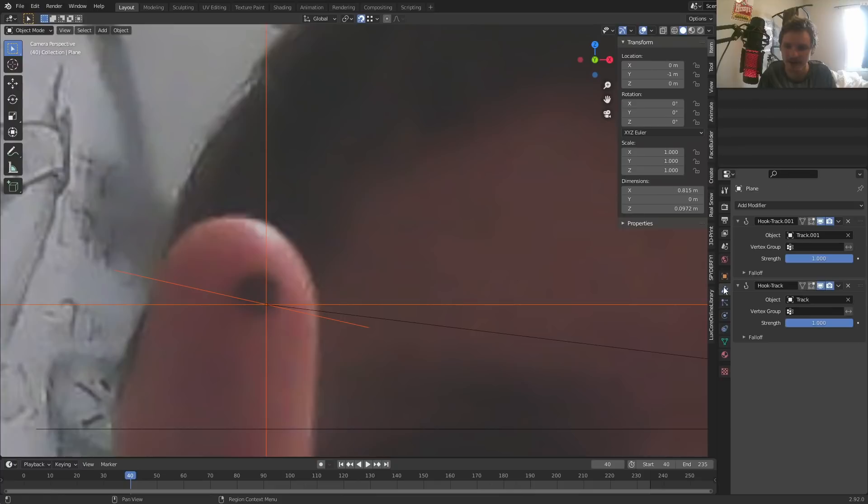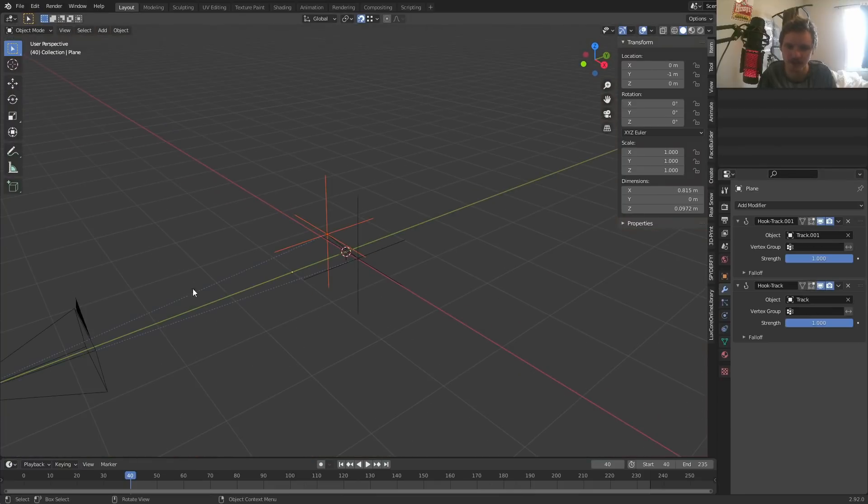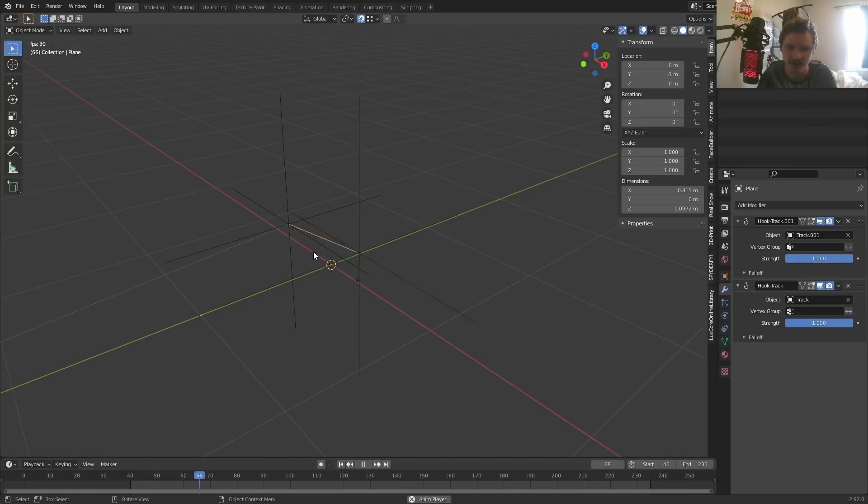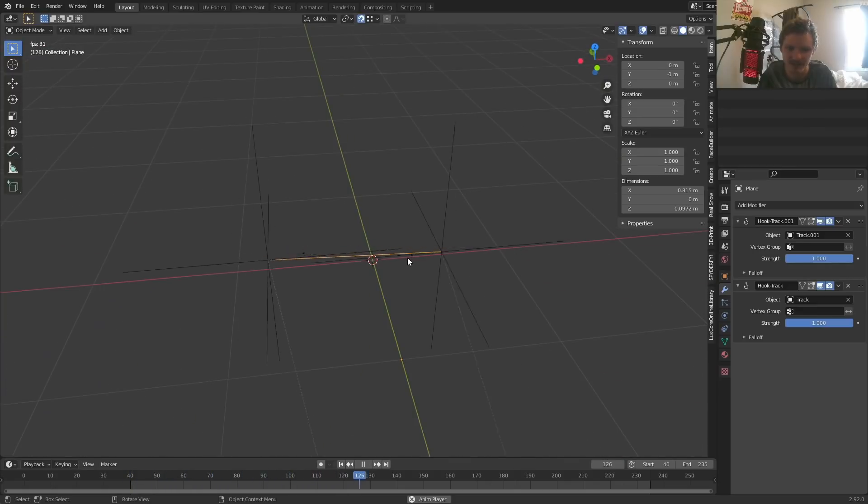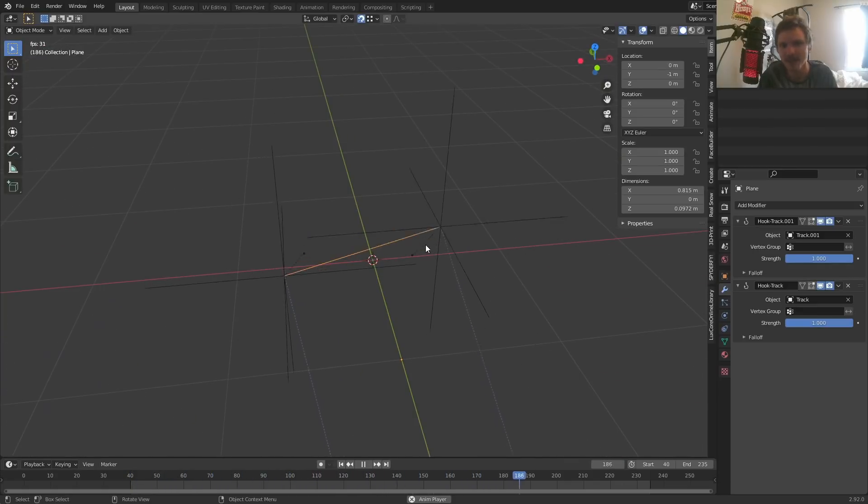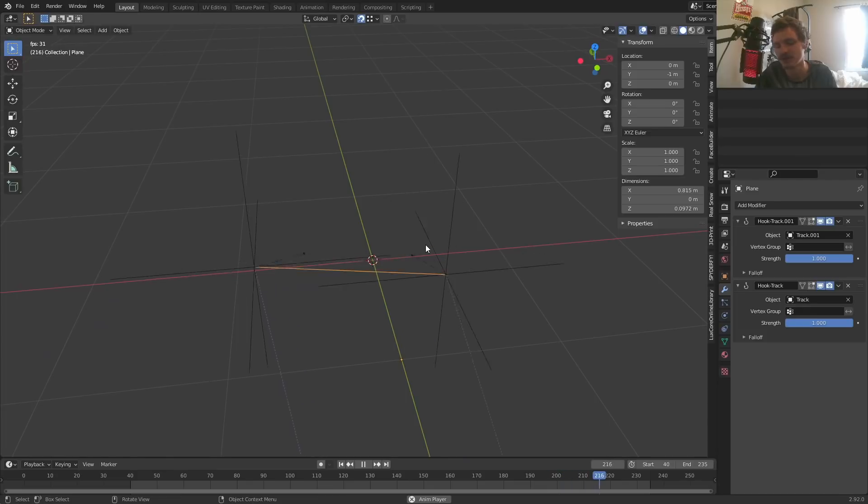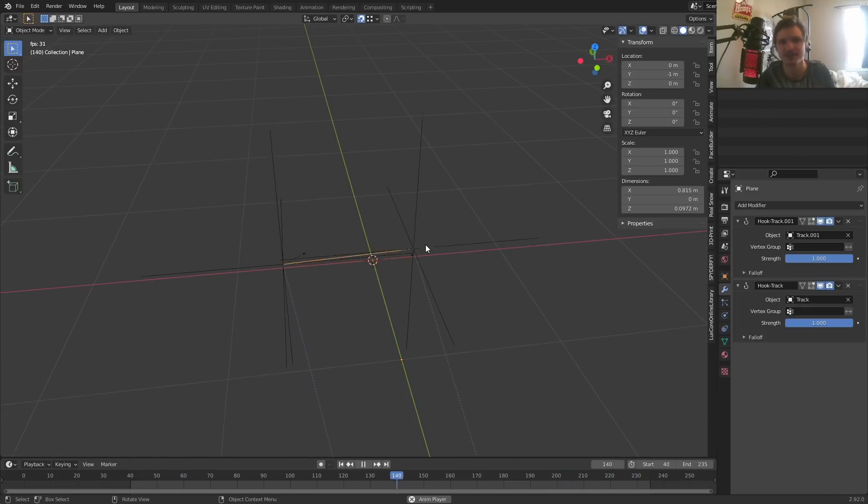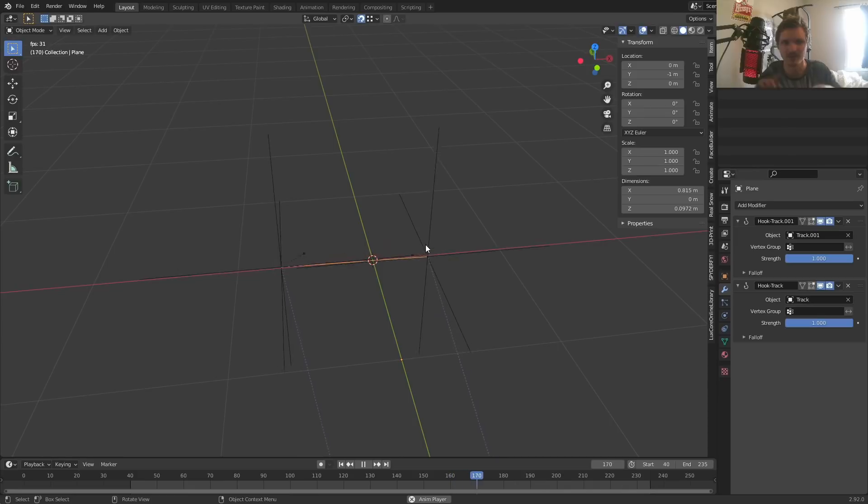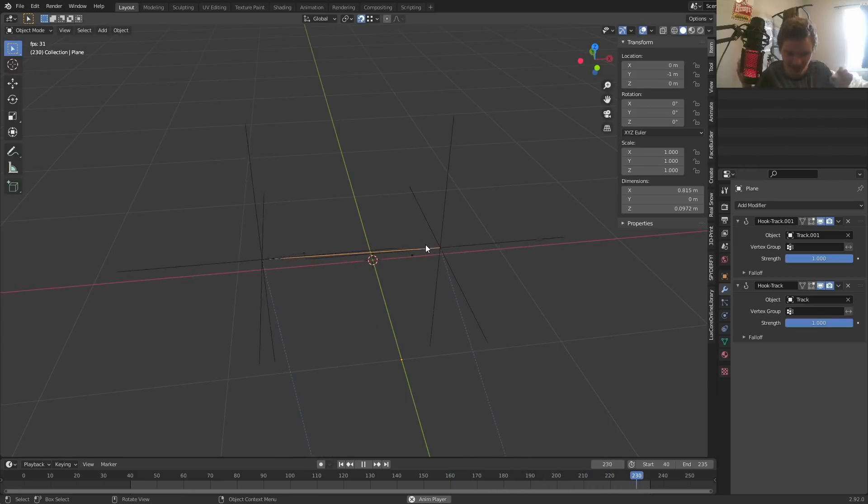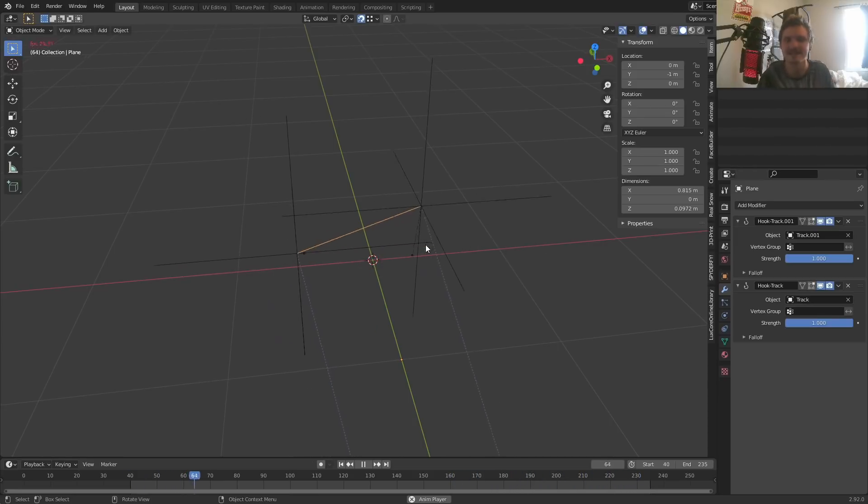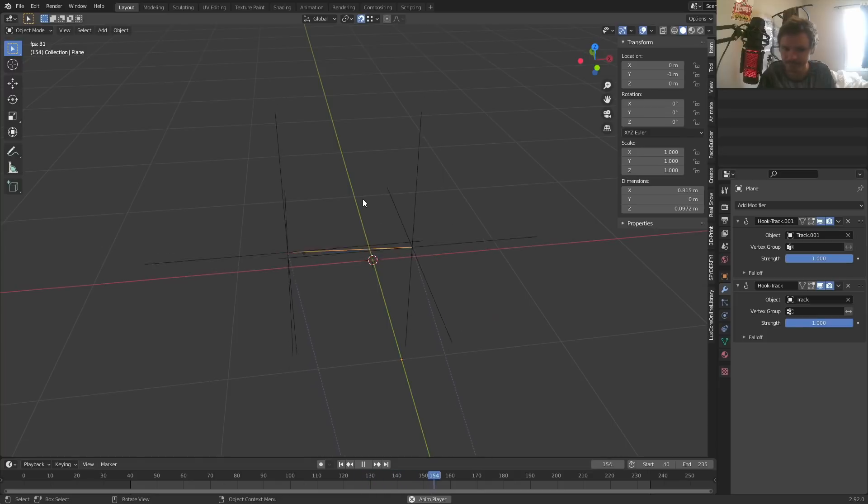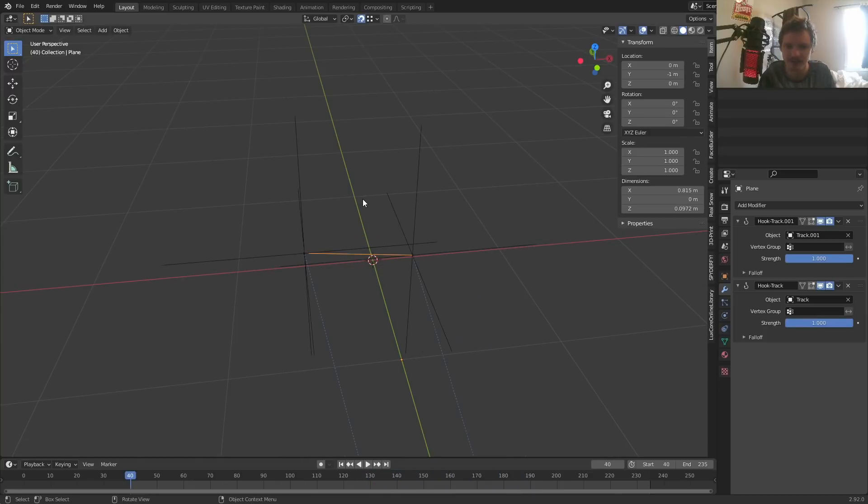So now in our modifier stack, you can see we have two hooks, one of them for one endpoint, one for another. So you can see if we actually look at this, it should now be going exactly in between our two empties. So now really our only objective is to add the physics in between, and it will naturally look correct with the bunginess and whatever, because the stretching and all this is exactly dependent on the motion of our footage.